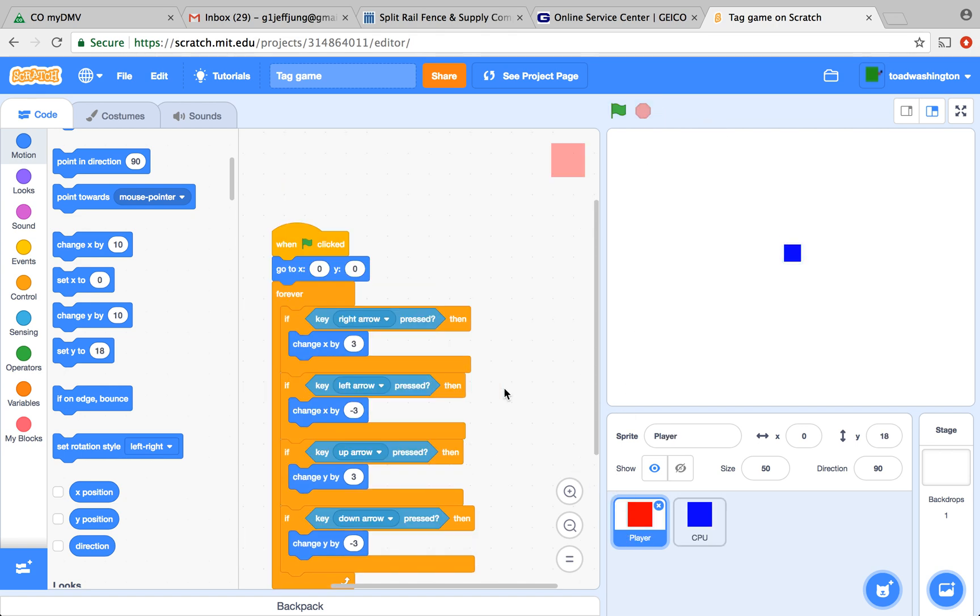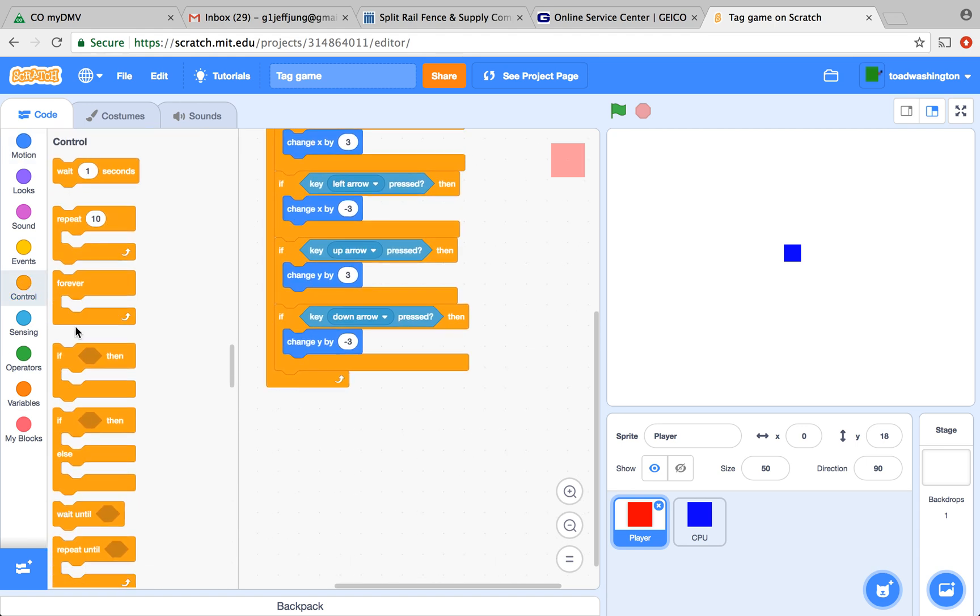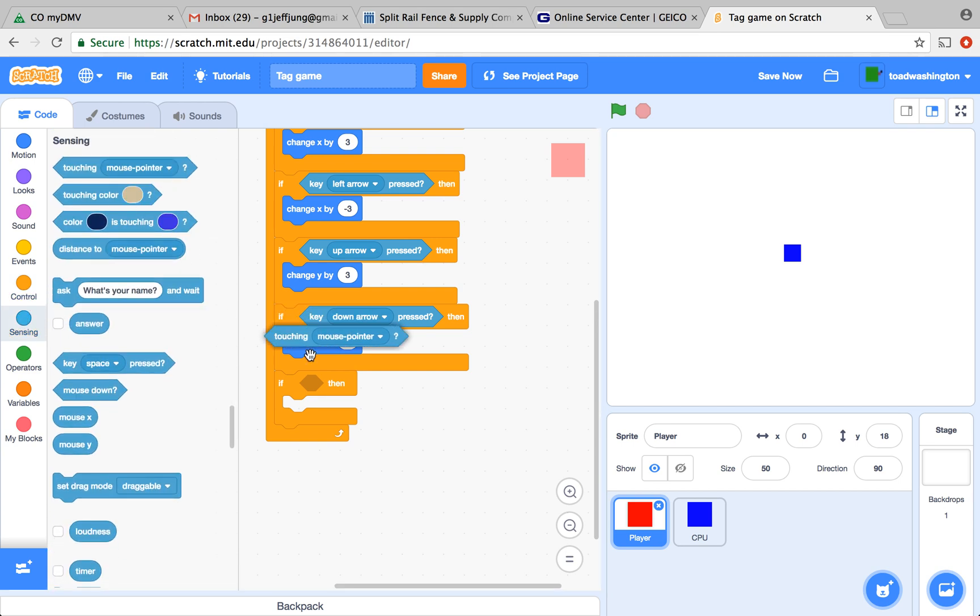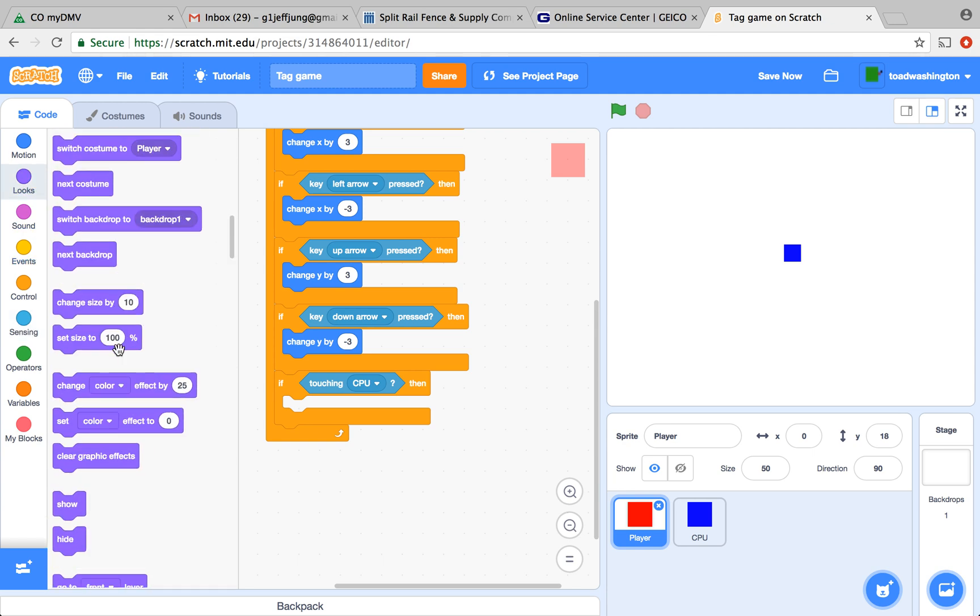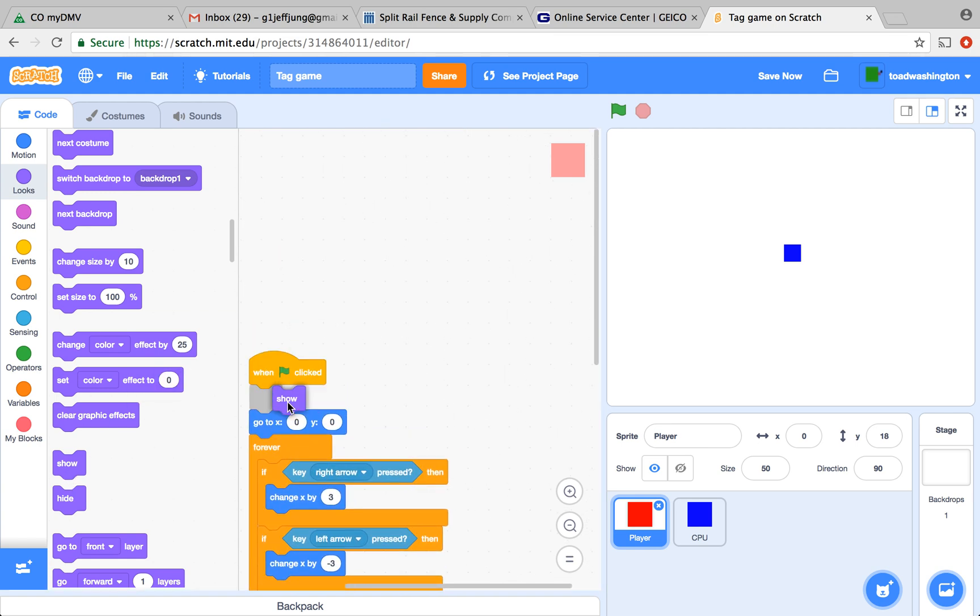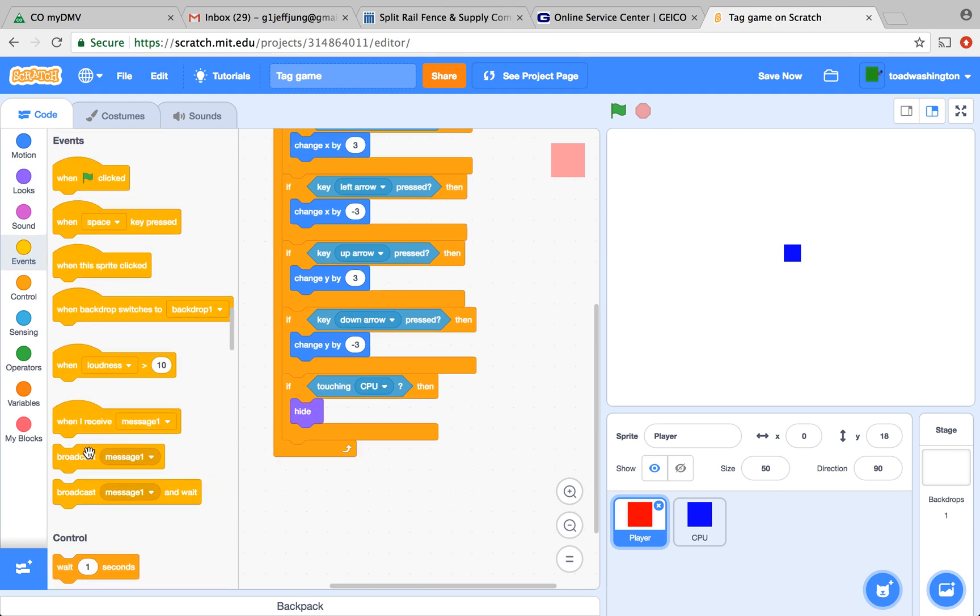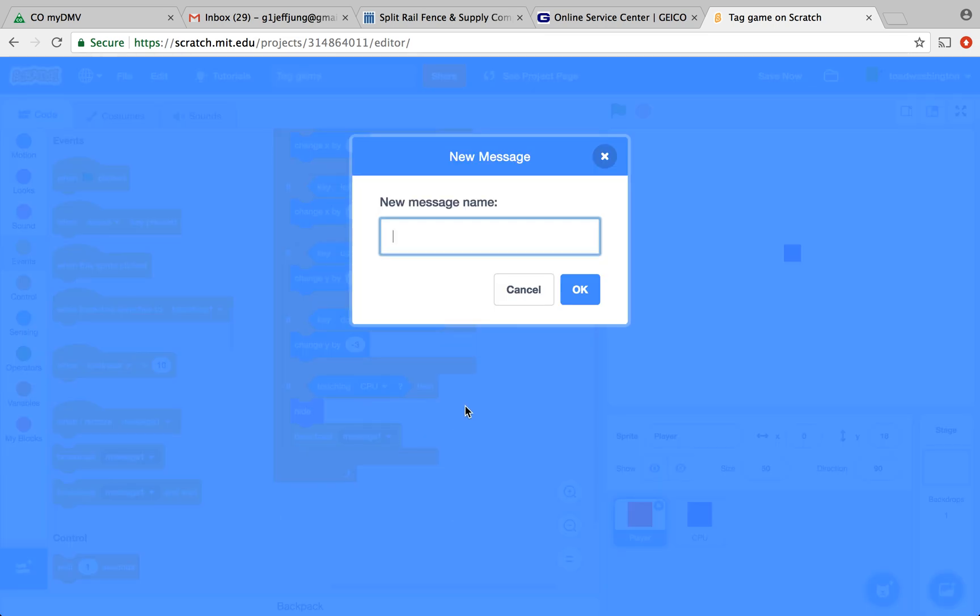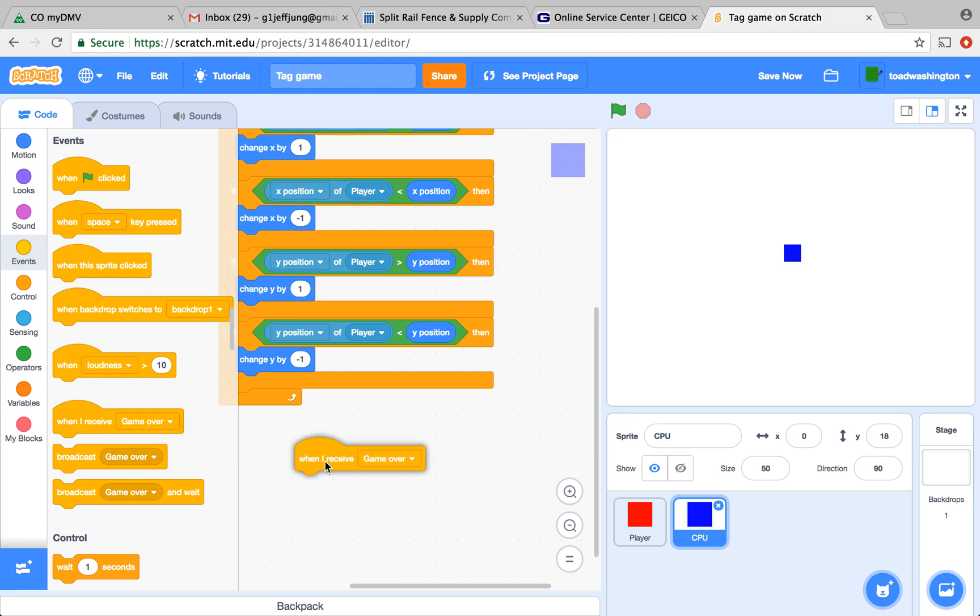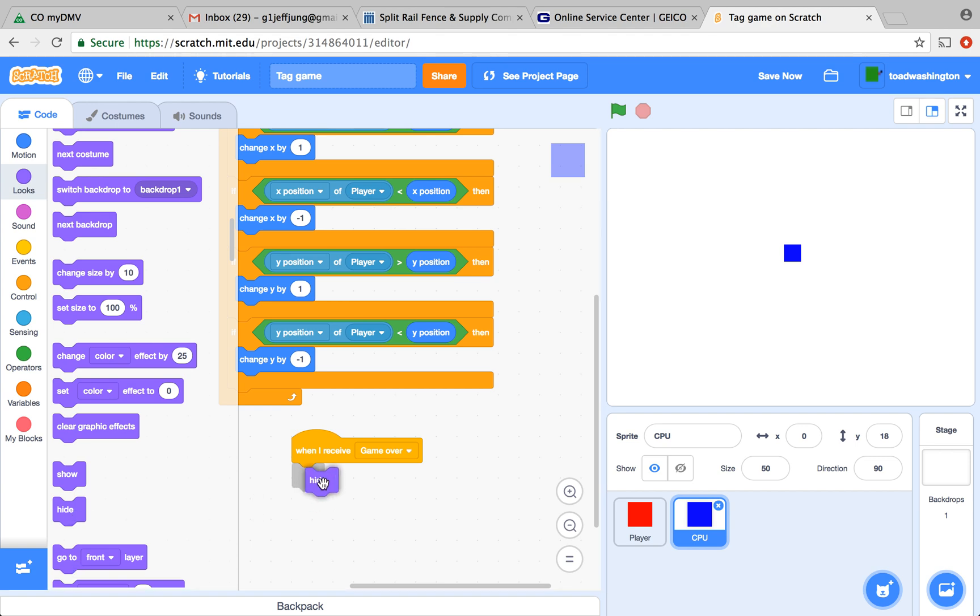We're going to add another if statement to the player, and this if statement is going to say if it's touching the computer, it got tagged. So we got to end the game. We got to make the player disappear, so the player knows that you lost. And we're going to put a show at the beginning of the game. Now, we're going to create a new broadcast message called Game Over. This broadcast message is going to be used for the computer to disappear, and later the backdrop's going to change too. In the computer script, add when I receive Game Over, hide so that it disappears along with the player.